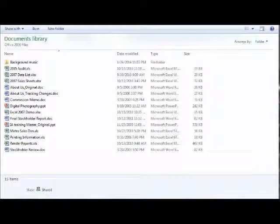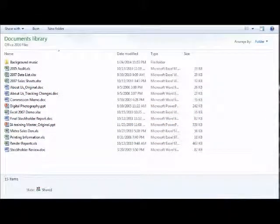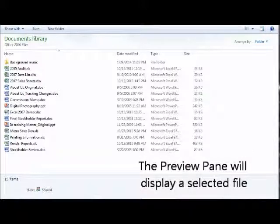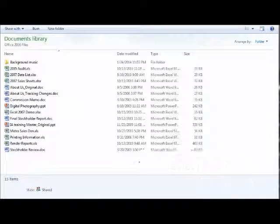And hello again everybody, Joe Fiducia back once again with another tip in Windows 7. Today's tip will be about the preview pane. Now the preview pane is a feature that simply shows you your document, gives you a nice preview of a file.